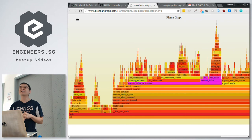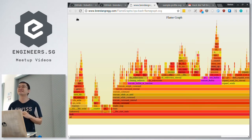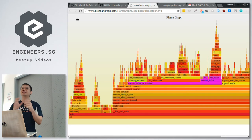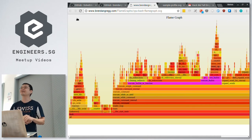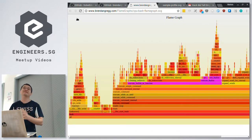The output of the flame graph program is an SVG file. SVG is interactive — I think that's why they chose it. You can interact with it, you can do Ctrl+F, you can click on it. It's kind of like a graphics file but interactive.